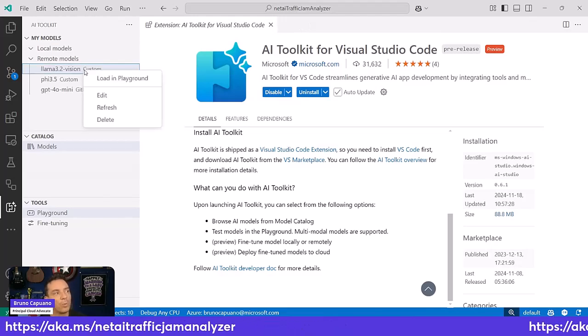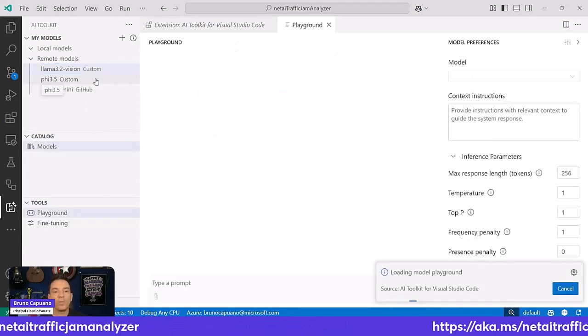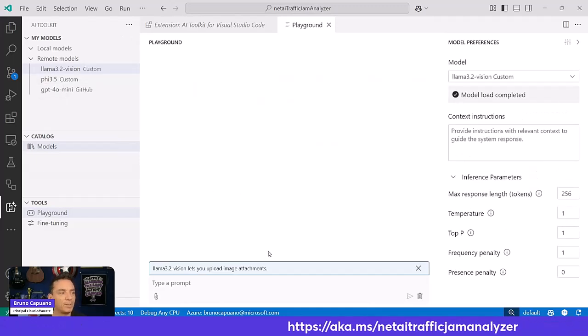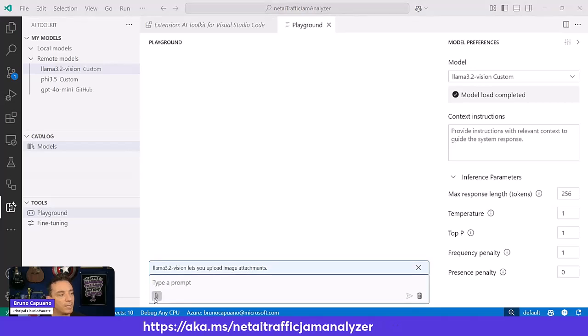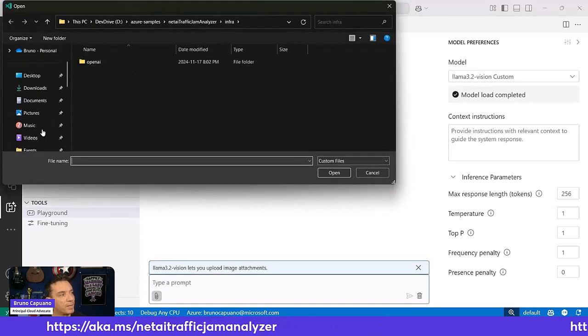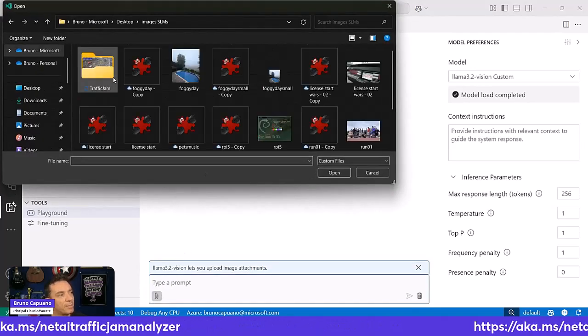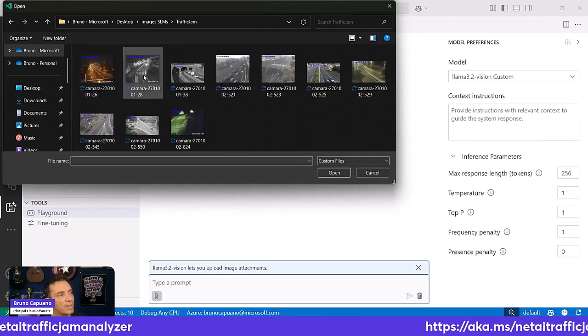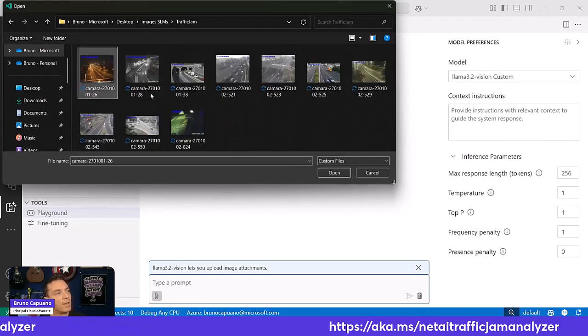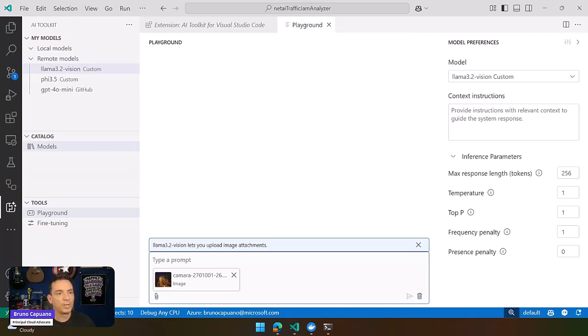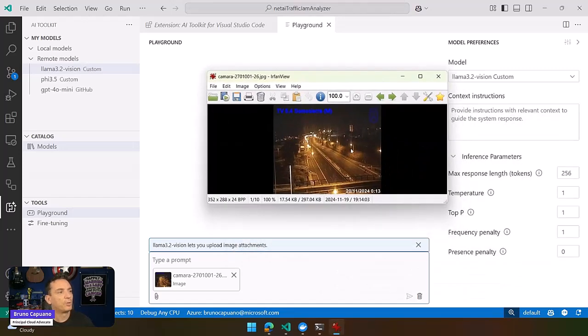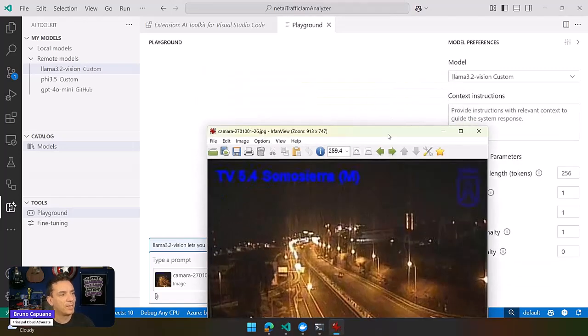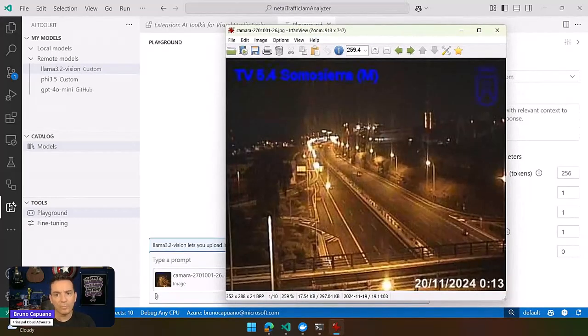Once you have your models, you can load your model in a playground. When you have a model in the playground, depending on the capability of the models, let's pick up one of the cameras models that I have here. This is the photo that we are talking about. As you can see, it's a dark photo of a night camera with not a lot of traffic here.